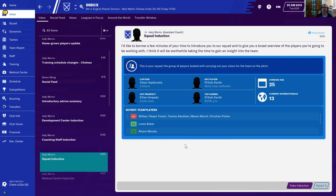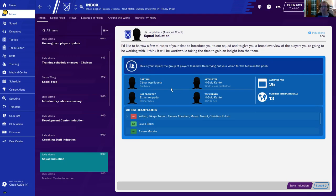Squad induction. I'd like to borrow a few minutes of your time to introduce you to your squad and give you a broad overview of the players you're going to be working with. This is your squad — the group of players tasked with carrying out your vision for the team on the pitch. Captain is Azpilicueta. Key player is Conte. Hot prospect is Padu. Top earner is Conte at 373,000 pounds per week. On vacation right now are William, Tamari, Abraham, Mount, and Pulisic.